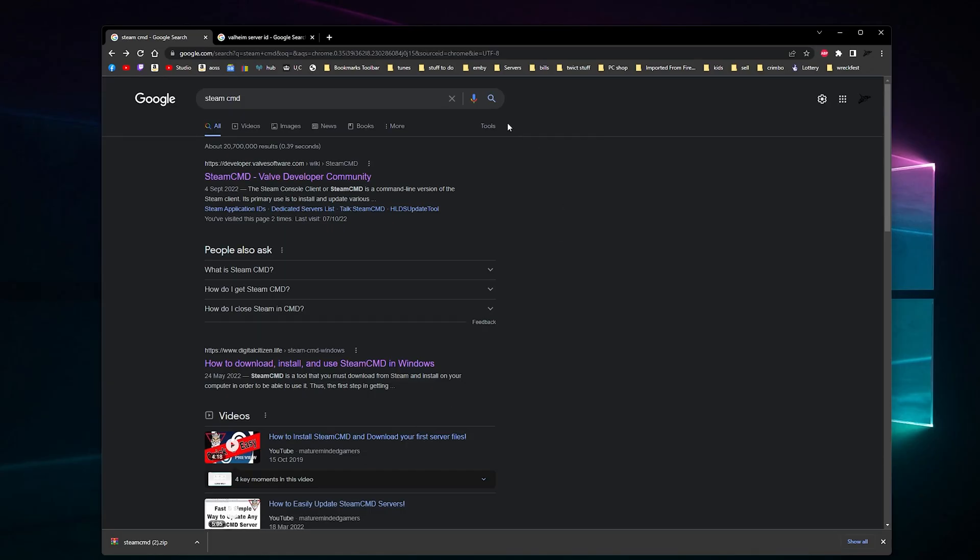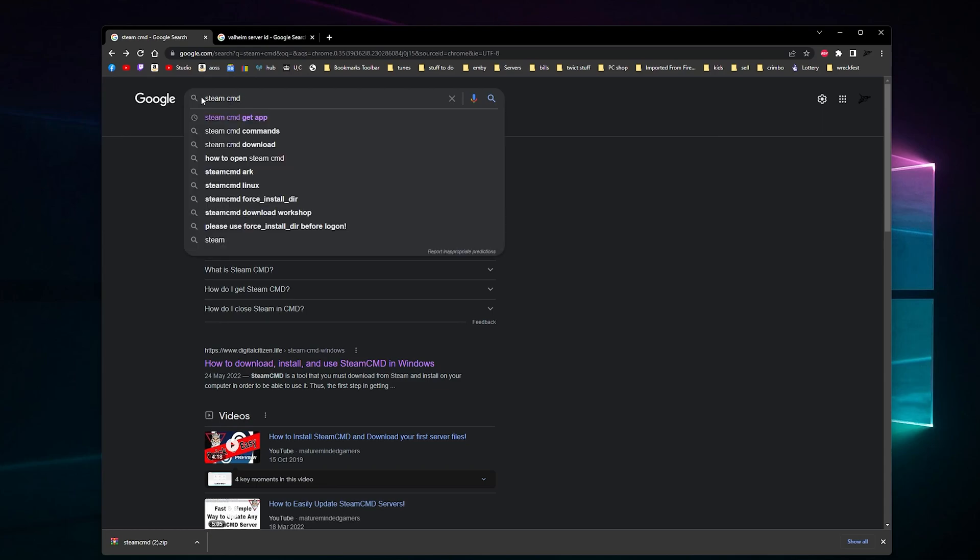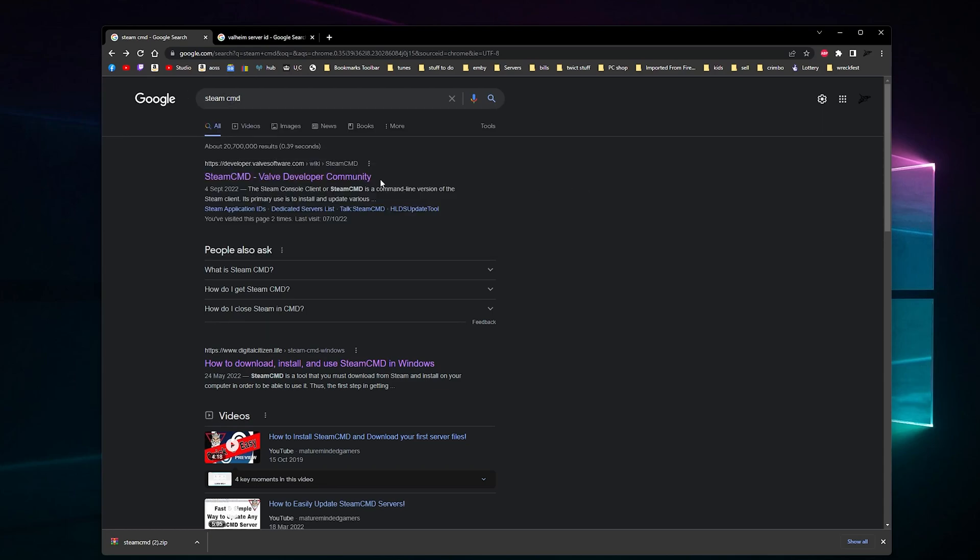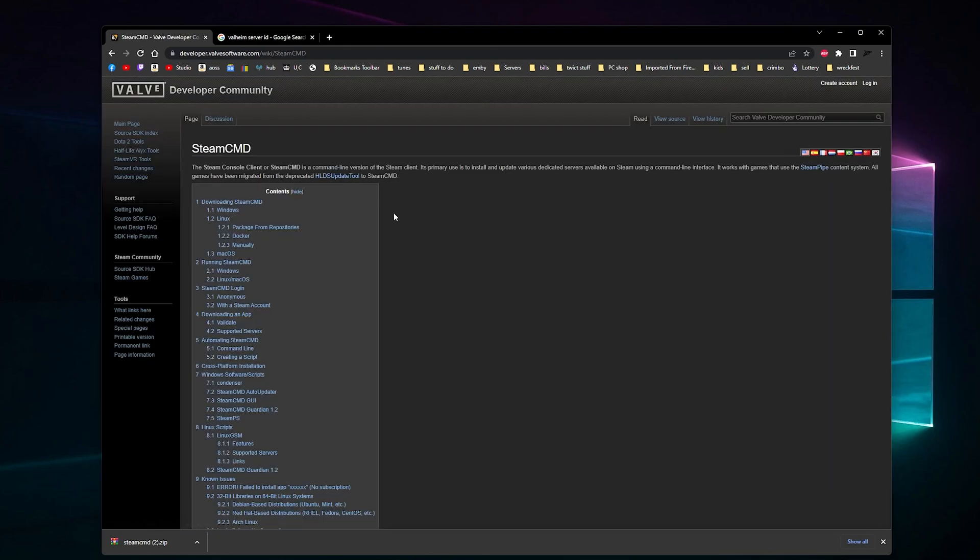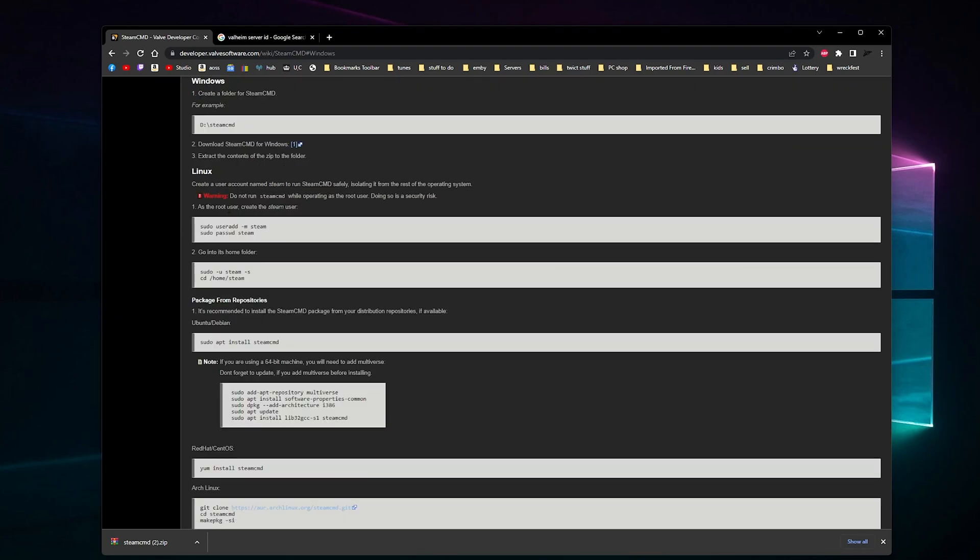The first thing we need to do is search for SteamCMD. I will post this link in the description. Click the link and it'll say download SteamCMD here for Windows, so click Windows.